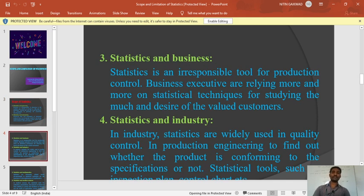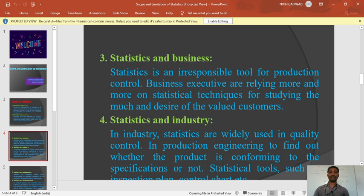Point number three: statistics and business. Statistics is also included in business. In business, there are transactions, workers, people, and management. Statistics is helpful for the utilization of workers and work. It is helpful for calculating skilled, semi-skilled, and unskilled people, their work, and their salaries. So statistics is also included in business.